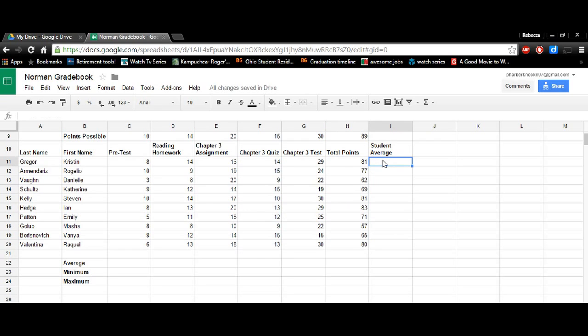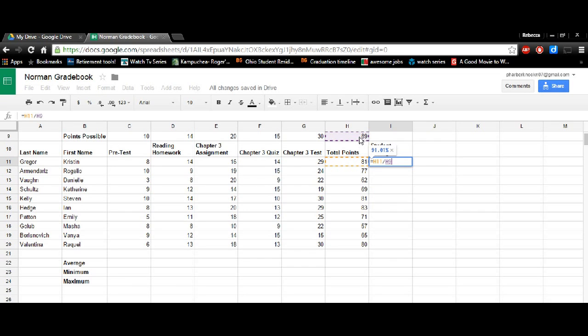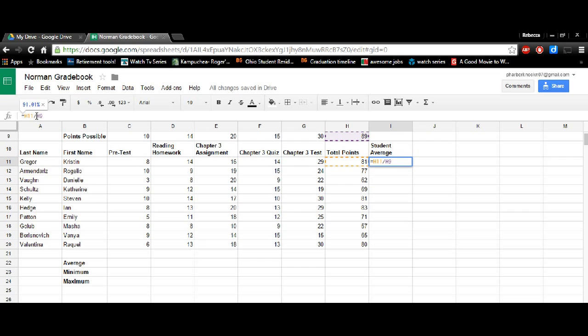So to do student average, we're going to do equal sign, but we're going to take the total points of Kristen divided by the total possible points. But what we need to do is we need to make sure that we're locking that cell, so they're all dividing by h9. So we'll do dollar sign h, dollar sign 9, and that locks that cell right in there.